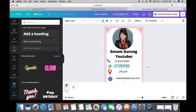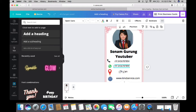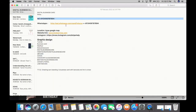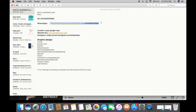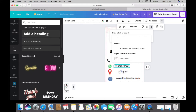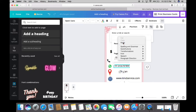For WhatsApp, the linking process is a little bit different from the contact number. Click on the WhatsApp text, go to the three-dot menu, and click on Link. You need to write the full URL format: 'http:' followed by the standard WhatsApp API format and your personal WhatsApp number. Paste or write that link in the link field. Once underlined, it has been successfully linked.